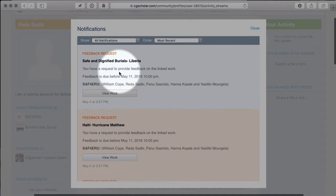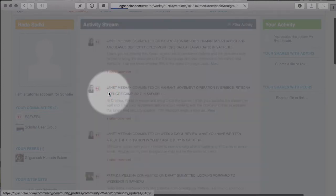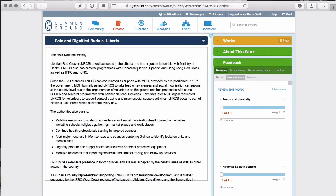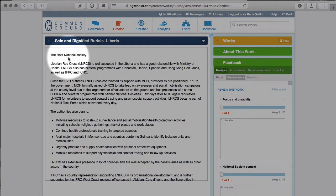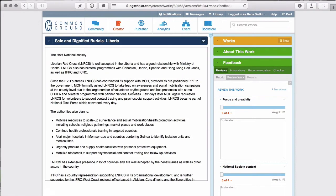So let's look at 'Safe and Dignified Burials in Liberia.' Let's click on 'view work.' This will now load a work that is not your own. On the left-hand side, you have the work itself. The first part of a peer review is to dedicate an adequate amount of time to read and deeply consider and think about what the author has written in their case study.